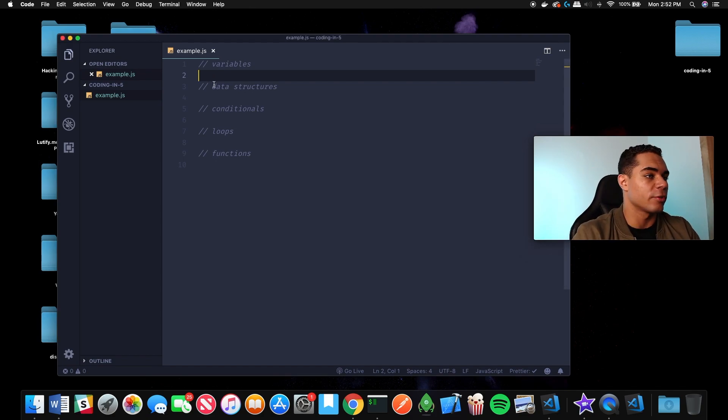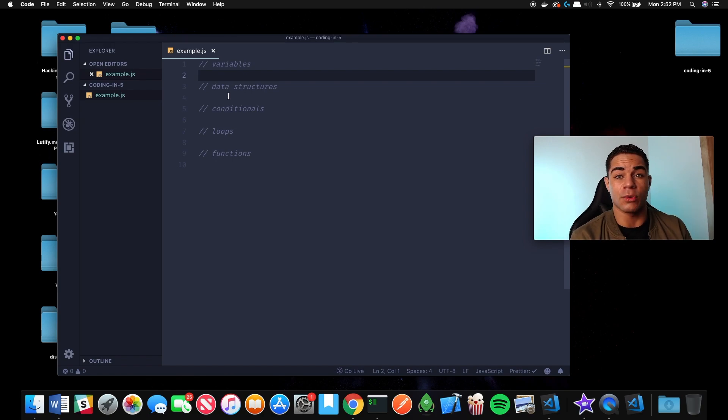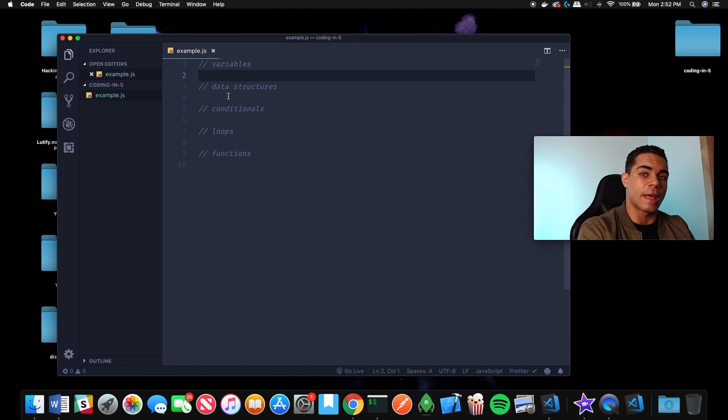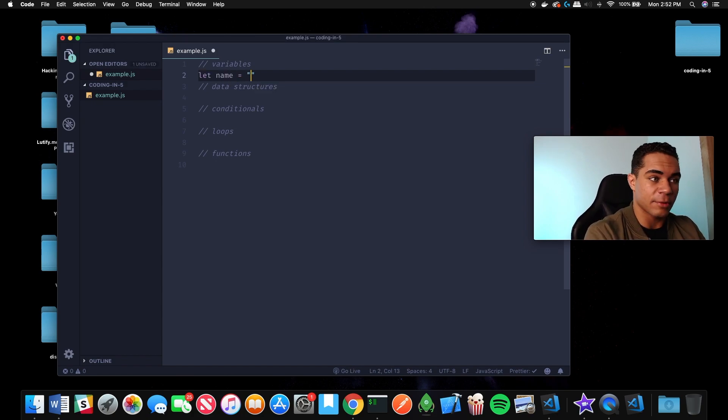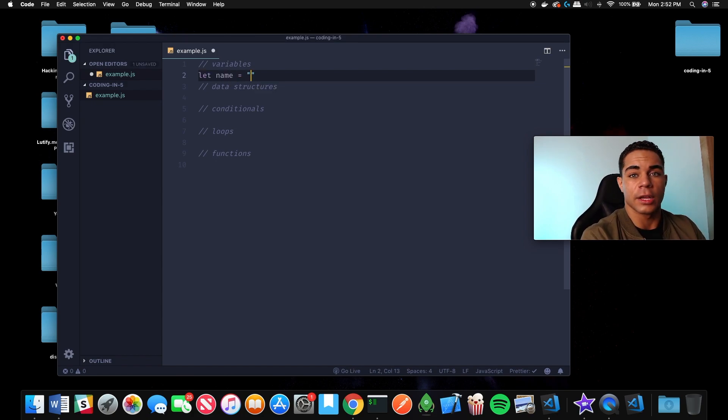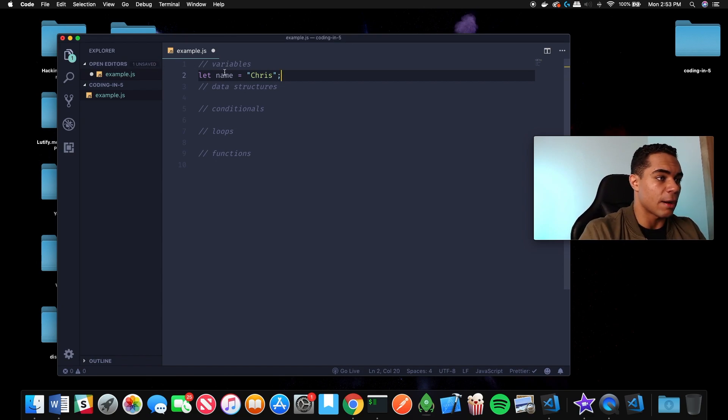Start with variables. Think of a variable like a parking spot and the data you assign to a variable is a car that goes in that parking spot. Let's say we make a variable called name, and name is the parking spot and the car is the value Chris.